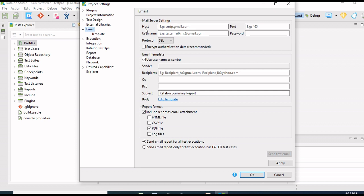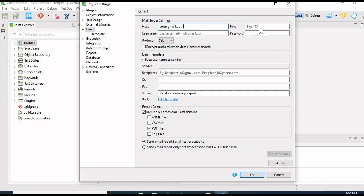We have to provide the mail server settings: hostname, port, username and password, and we have to select the protocol. Let me add the hostname, that is smtp.gmail.com. Our port will be 465.